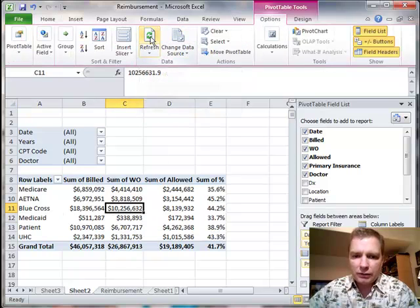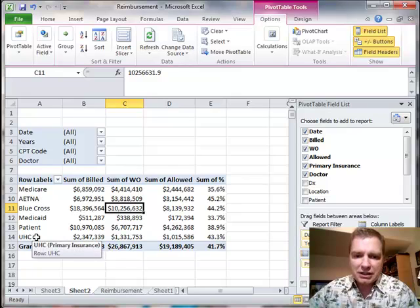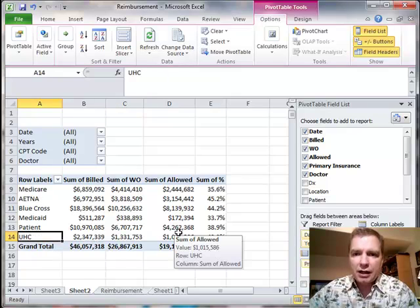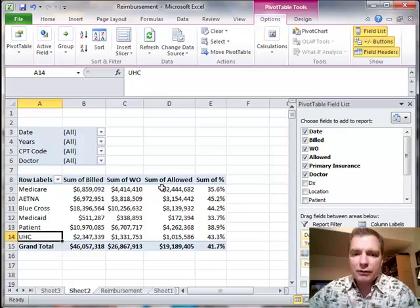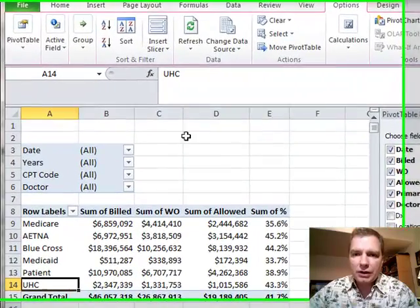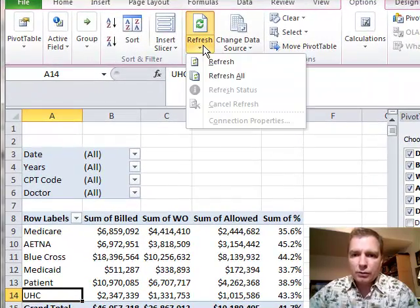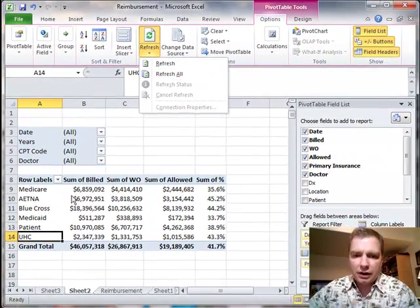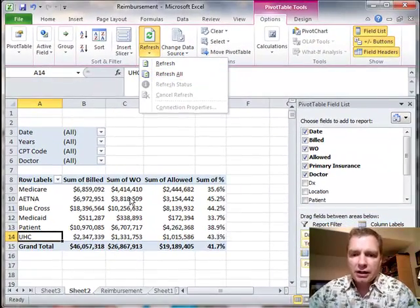When you hit refresh, all of a sudden my Cigna's gone, my United's there, and my numbers all work again. But until you refresh, you'll never know that. There's a refresh and a refresh all button there if you have multiple pivot tables in your spreadsheet.